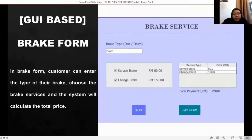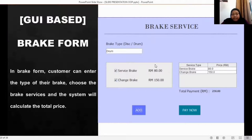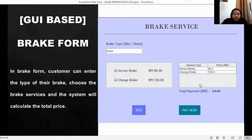Next is the brake form. In this form, the user needs to choose the brake type of their motorcycle — either disc or drum type. The user can choose the brake service they want: either service brake or change brake, and the price for each service is already displayed. When the user clicks the add button, the table beside it will display the service that the user chose, and the system will calculate the total price of the service, which will be displayed as the total payment.